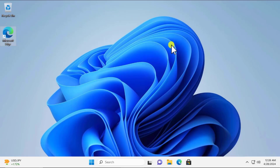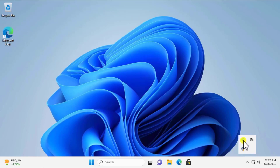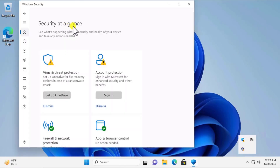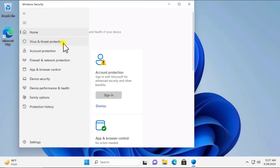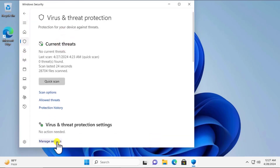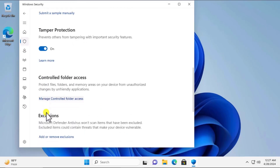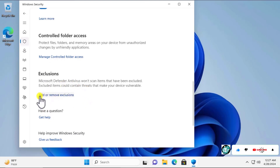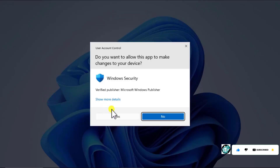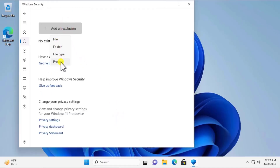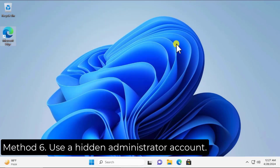Method 5: Turn off antivirus software. If you have a third-party antivirus, click the arrow in the system tray, right-click the antivirus icon, and select the option to turn it off. For Microsoft Security, open it, right-click the icon, go to Virus and Threat Protection, click Manage Settings, and turn off all options. You can also add the app to exclusions by selecting that option and adding the file, folder, file type, or process.